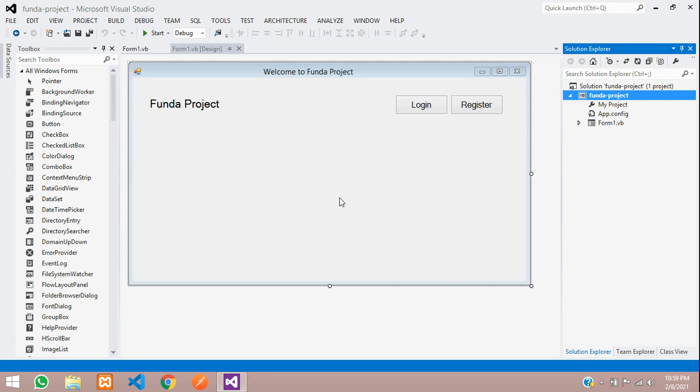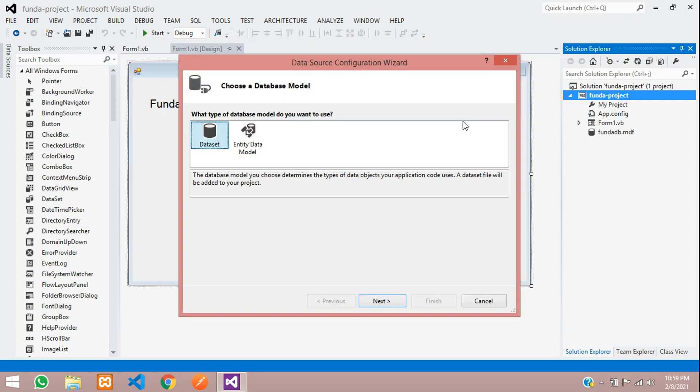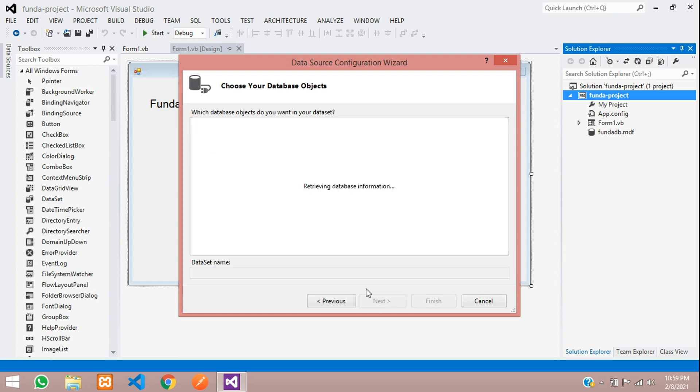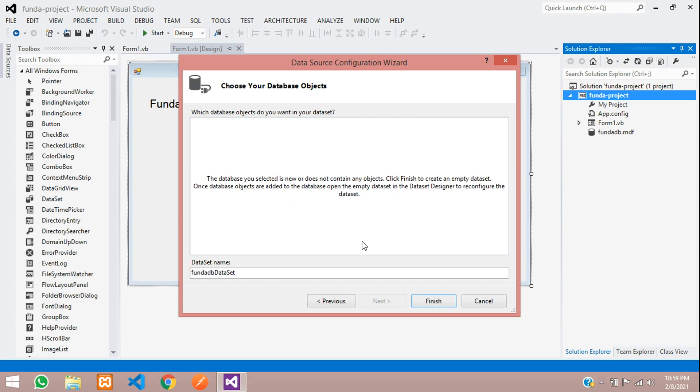So it's loading. Now let's select that data set and then let's click on next. So retrieving database information. And here, your data set name is ready. You do not change anything over here. Just click on finish.